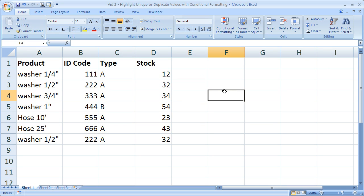So that's how you can use conditional formatting to identify duplicate values in a list as well as the unique values in a list. If you'd like to get this workbook, go to teachexcel.com, search for the tutorial, download it there, and that's it for this one.